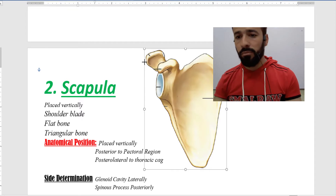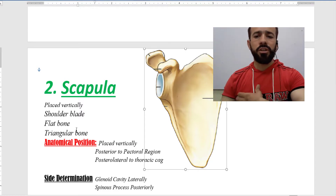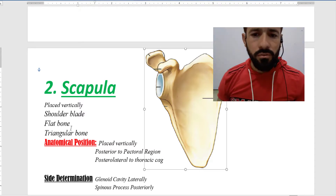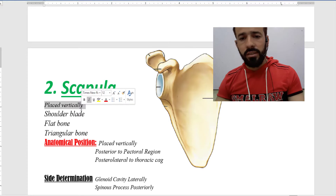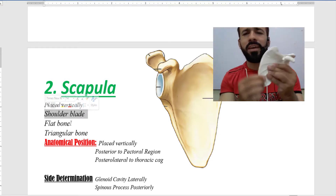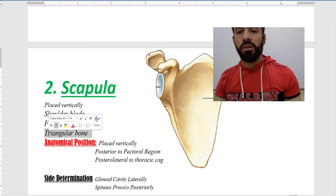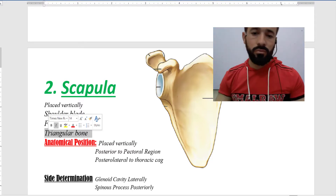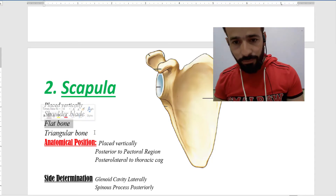The scapula bone is located posterior-lateral to your thoracic cage. It is placed vertically and is also known as the shoulder blade, because it is a very flat bone that resembles a blade. It is triangular in nature, having three angles: a superior angle, an inferior angle, and a lateral angle.